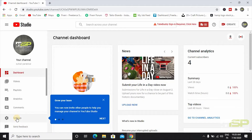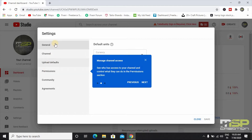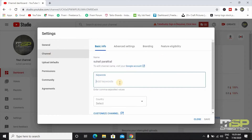Click on Settings on the left side, then click on Channel. You'll see options for your channel — videos, tech channel, etc. Let's take a look at the tags.